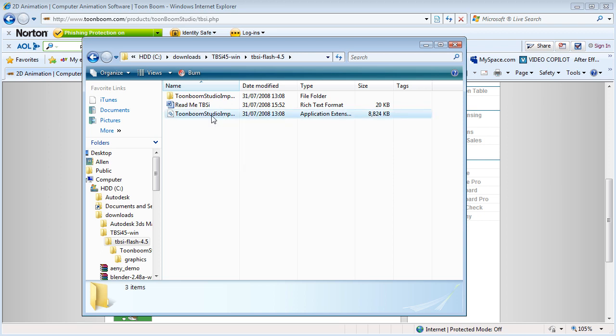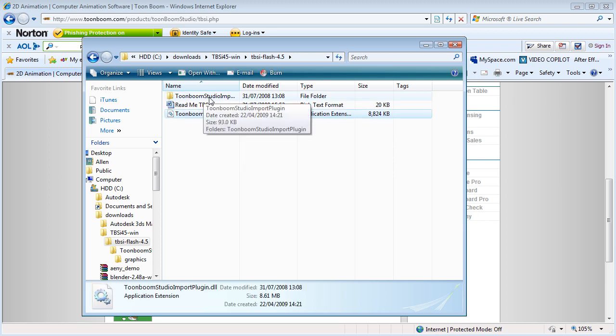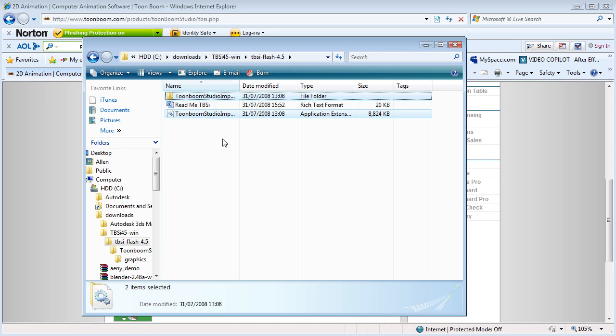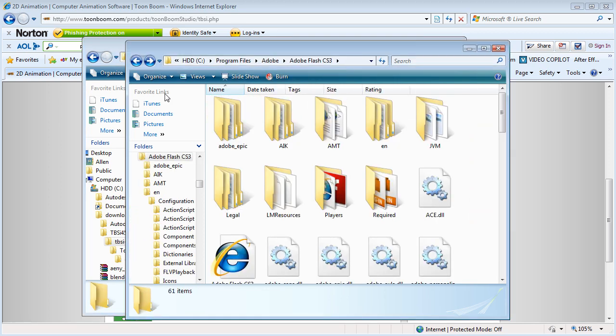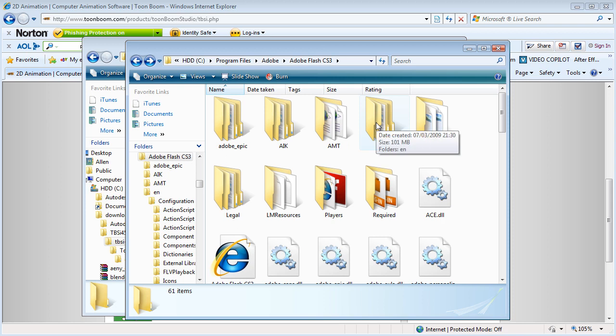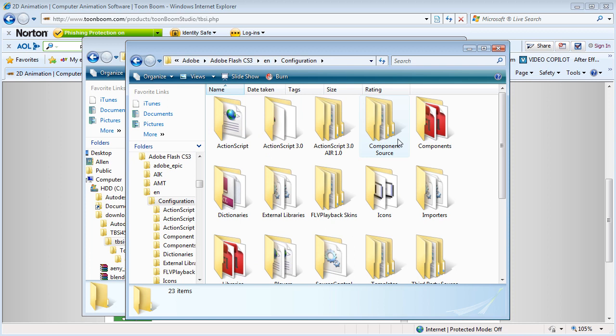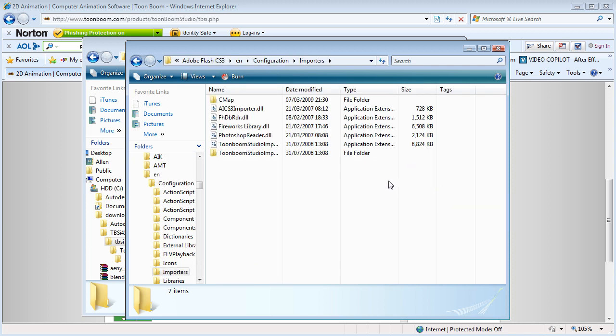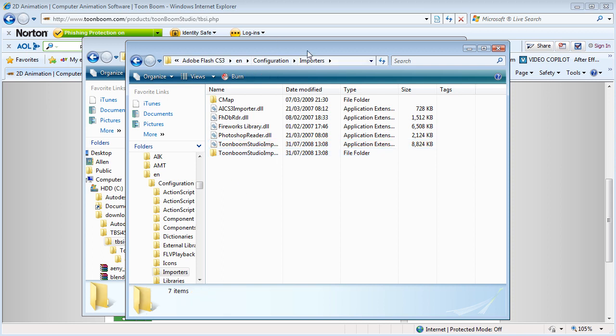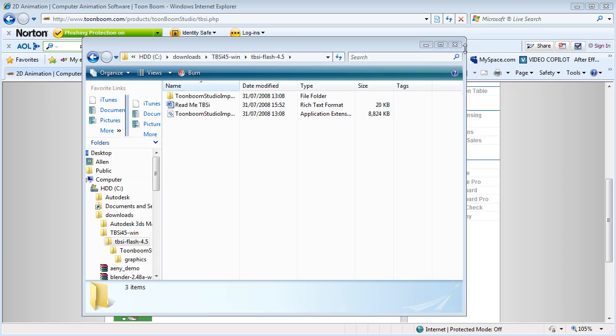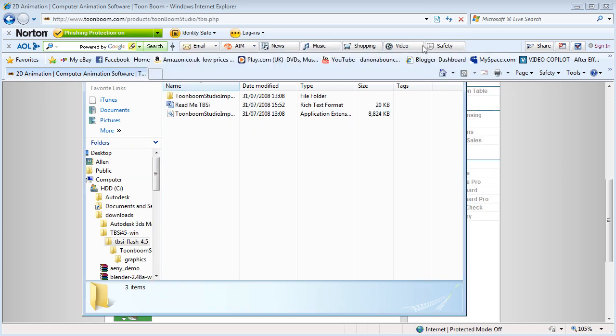Basically we copy the DOL and this folder into our Adobe Flash directory. Go to EN, Configuration, and Importers. Then we copy them in there. As you can see, I've already copied mine in. Make sure Flash is closed, remember.